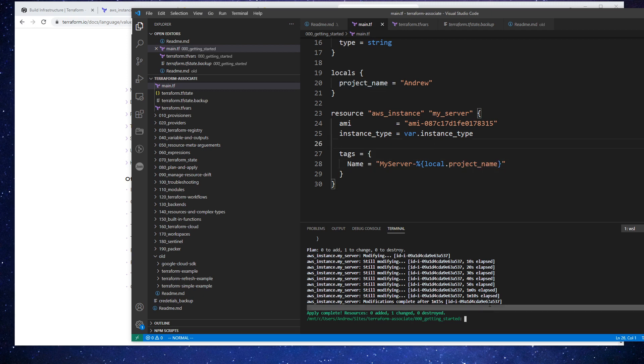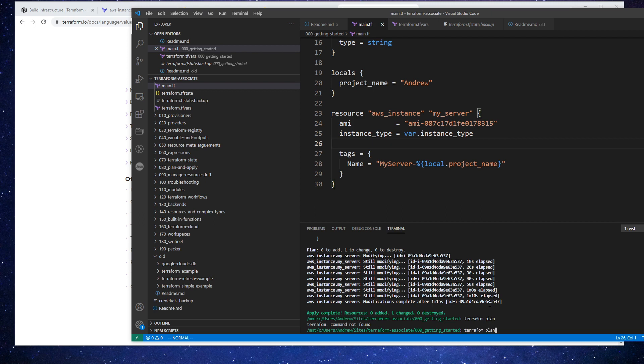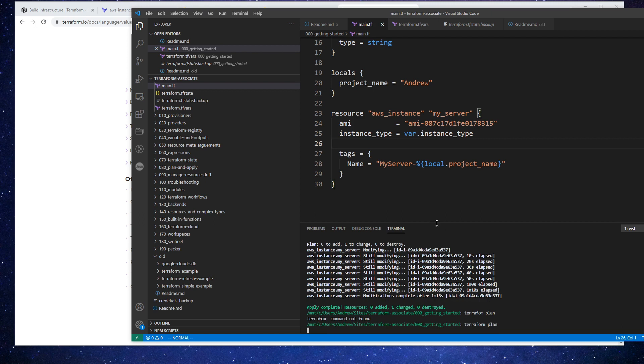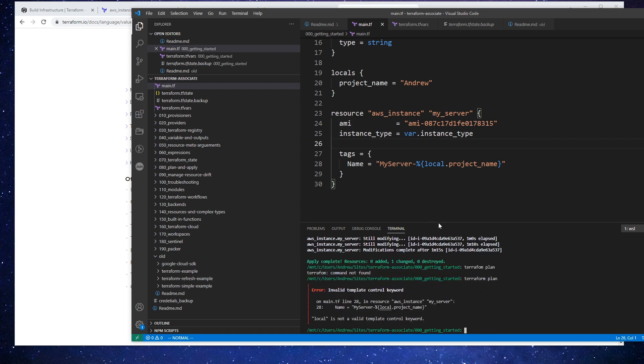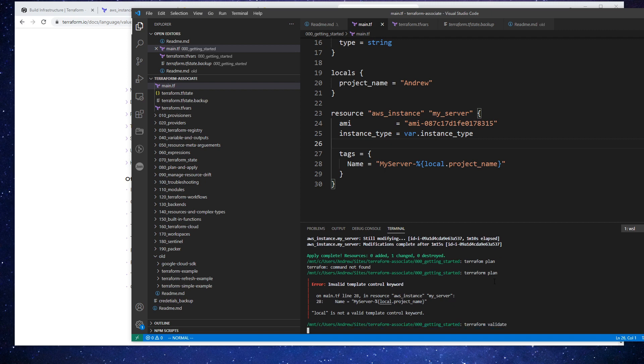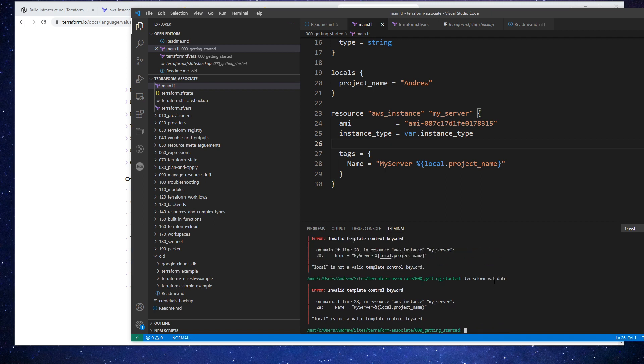And if we have locals, it's just going to be local dot project underscore name. Okay, and so now if I do a terraform plan. Whoops, I have to type it right in. Whoops, let's do a terraform validate. I think I'm using the syntax incorrectly.